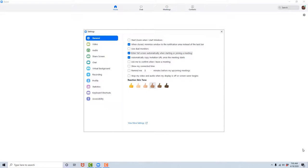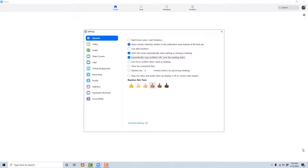Enter full screen automatically when starting or joining a meeting, checkbox checked. I just check this box because I think it's aesthetically pleasing for those who do have vision and are able to see my screen. Automatically copy invitation URL once the meeting starts, checkbox checked. This option is great if you plan on sending out more emails as you are attending or hosting a meeting to market the event you are participating in. Ask me to confirm when I leave a meeting, checkbox not checked.